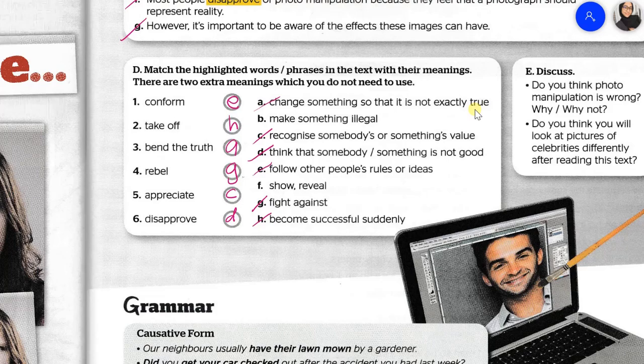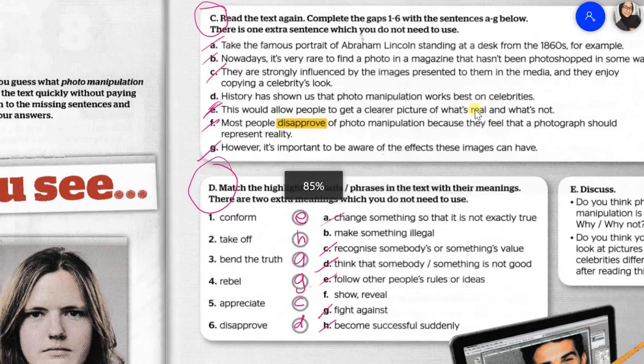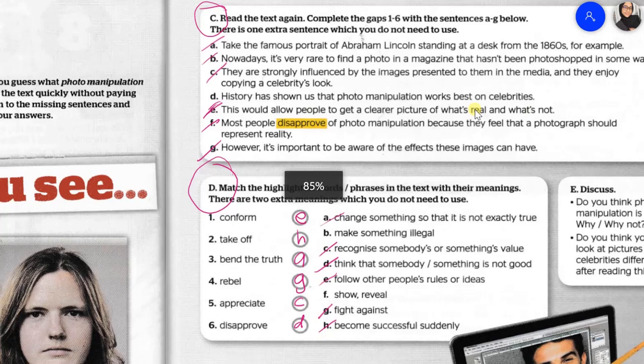Students, I want you to write down the answers for Task C and Task D in your exercise book. Write down the instruction and copy the correct answers only. For Task D, write down the word and the definition — for example: conform means follow other people's rules or ideas. Thank you for your participation and I hope you enjoyed today's lesson. I will see you guys again next time. Bye bye, take care.